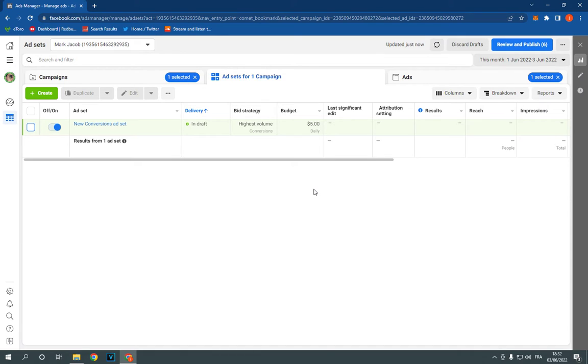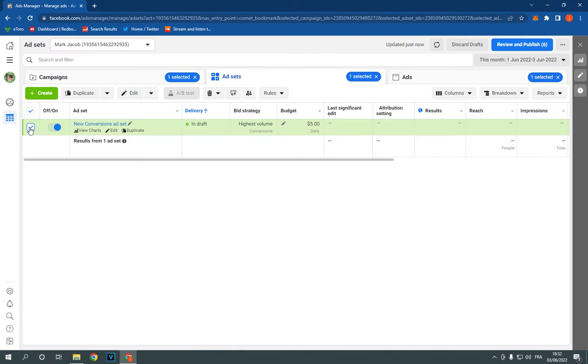This is the home page. Now all you have to do is select the campaign that you want, then go right here.